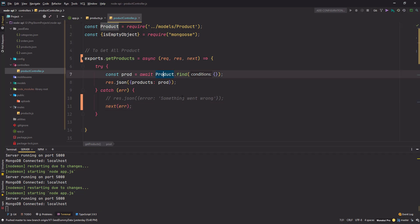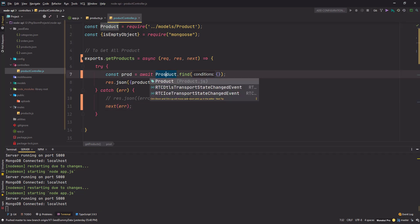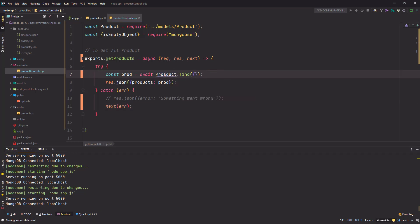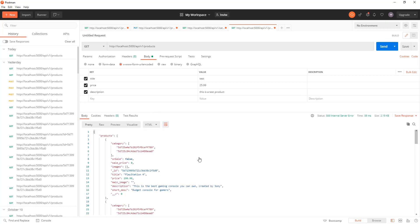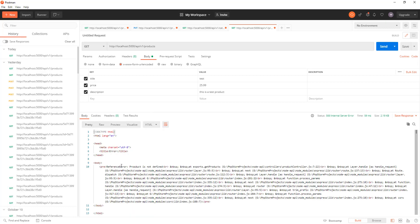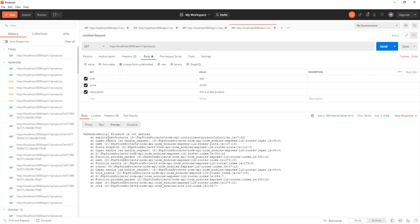Let's make some mistake here, save it, and now if I hit send, I'm getting this error: 'cross is not defined'.